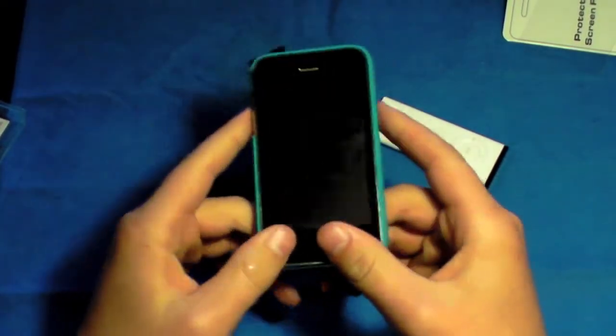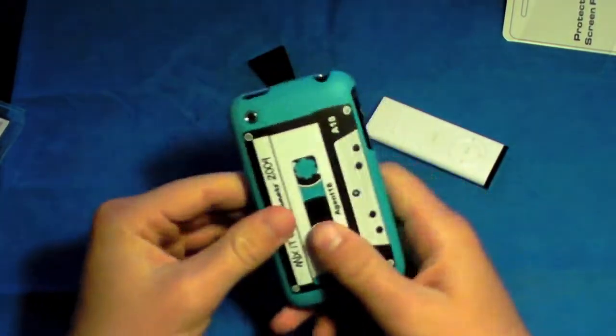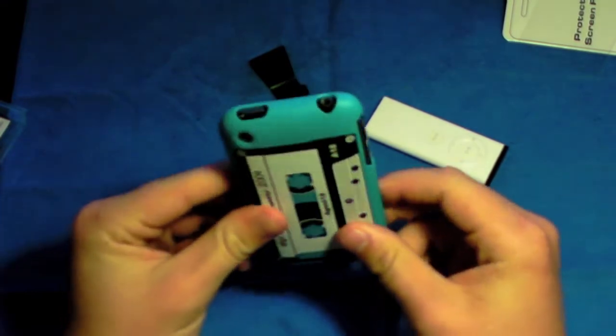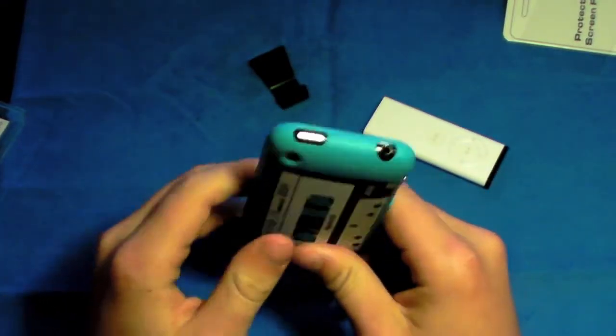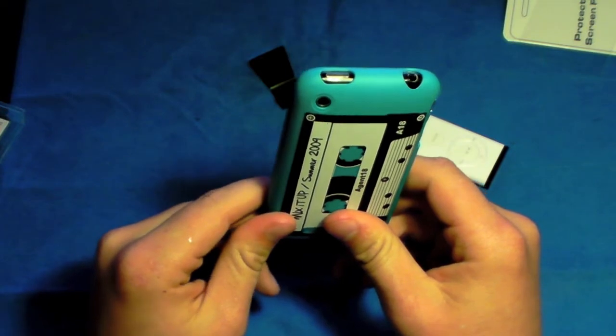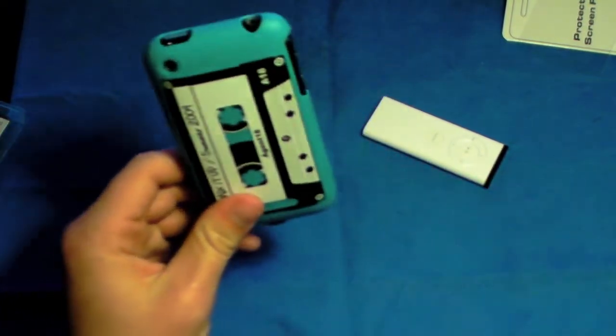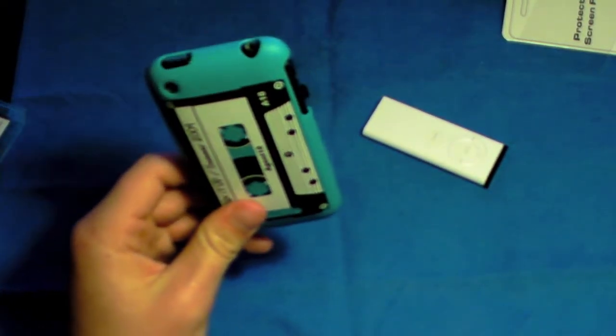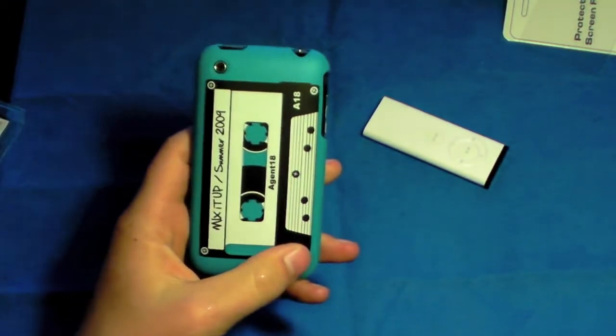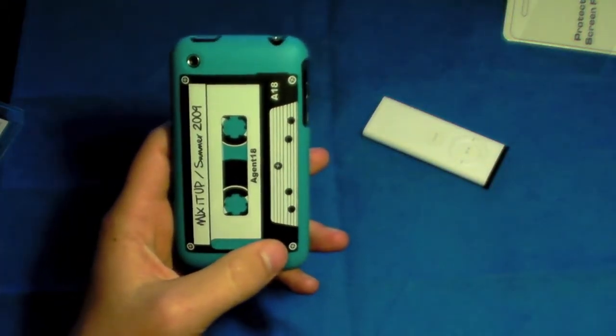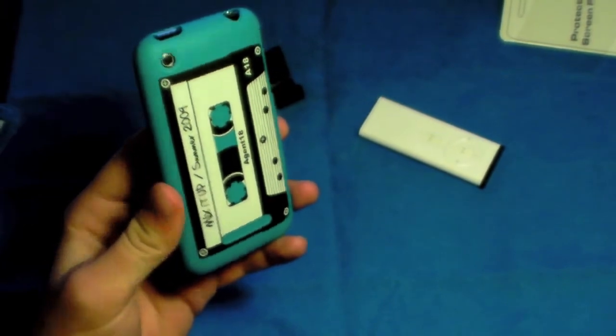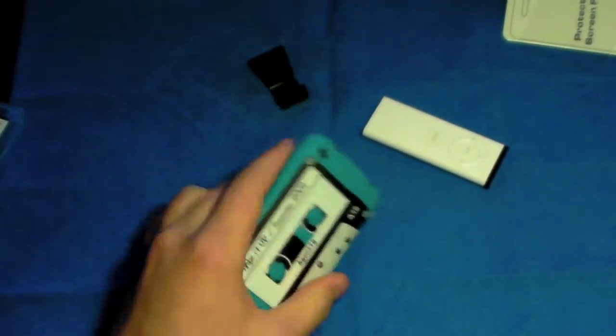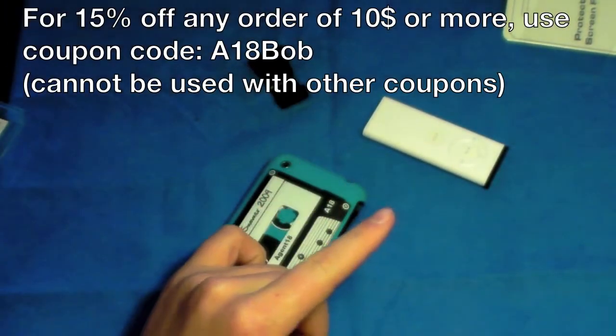So overall, this has been a very good case. I've really enjoyed using this case. Thanks to the good folks at Agent 18 for sending me this case. They've also been nice enough to give you guys a 15% discount on any purchase of $10 or more from Agent18.com. So the link will be in the sidebar, and on checkout you've got to use the coupon code A18BOB.